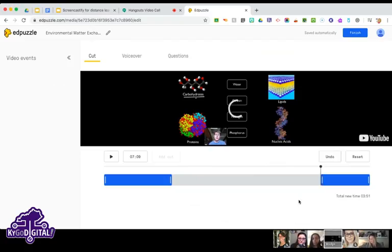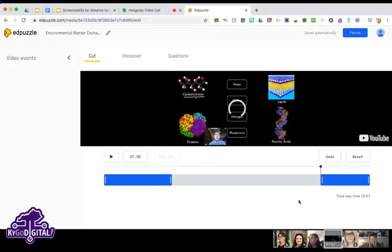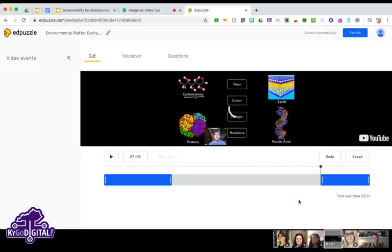I've had videos I wanted to use in my classes where the middle portion wasn't all that relevant to what we were doing, but the beginning and end were — so it's really nice to be able to cut that video for whatever your needs are in your classroom.